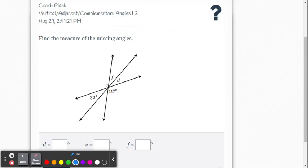Let's start off with the 117 — you know that's vertical with angle E, so they're going to be the same. I'll put 117 here.